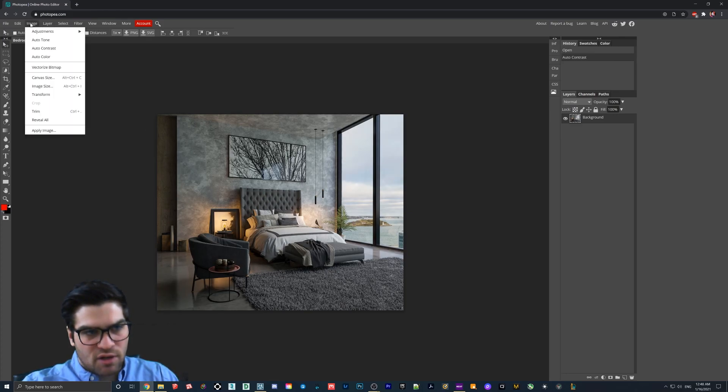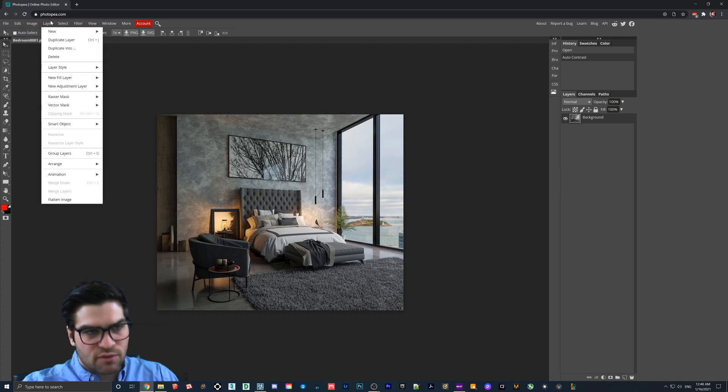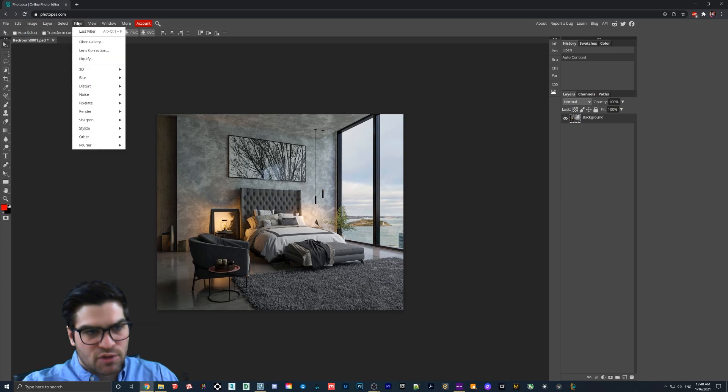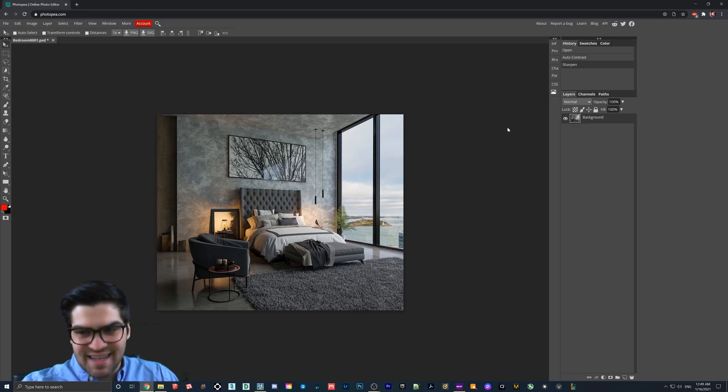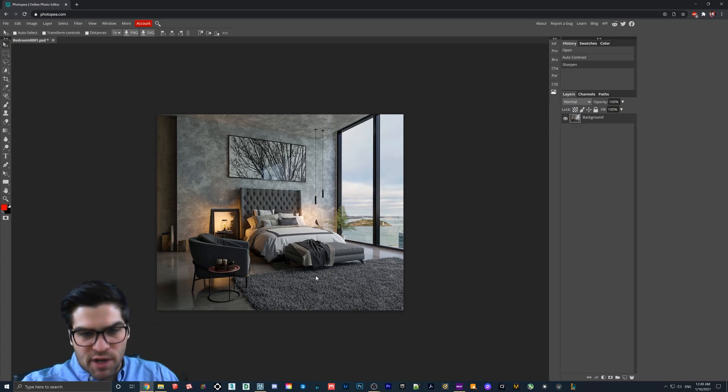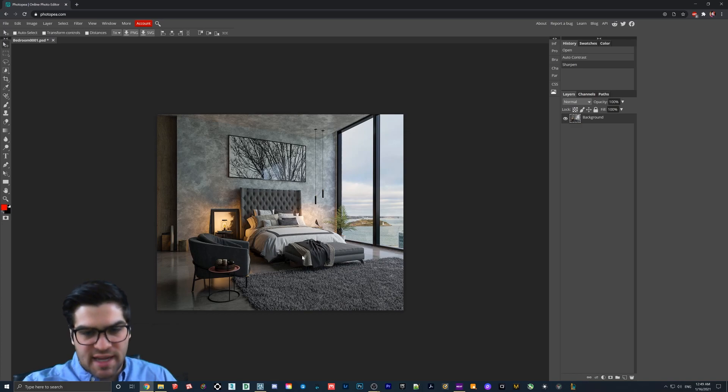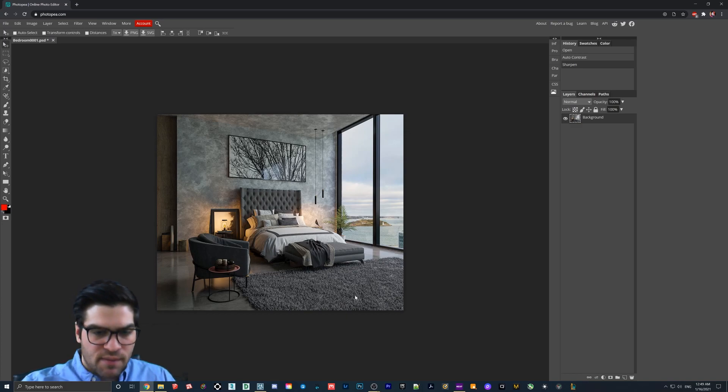So if you go to auto contrast, I also recommend that you go to filter, sharpen, just like that. And so it can be a little bit strong, but I do find that that helps kind of bring out some of the edges in the photo. You definitely see it in the rug there.